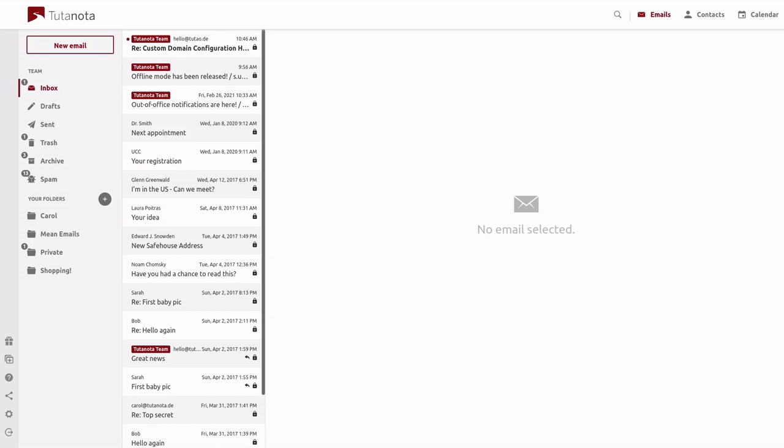Hello everyone, this is Brandon from Tutanota and today I would like to showcase the new beta version of the offline mode recently released with the Tutanota desktop client.